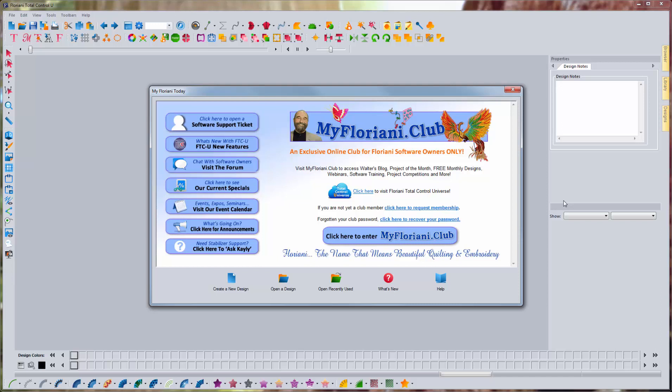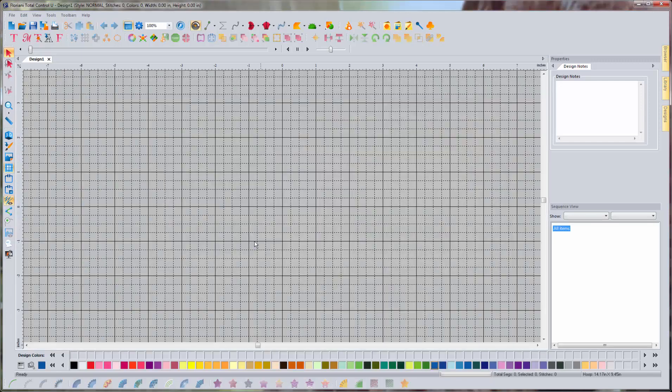So the way I'm going to show you, everyone should be able to do this that has Floriani, whatever brand machine that you have, and then you're going to use the same process for what I'm going to show you today to convert your own design collections. But even if you don't, what I'm going to show you today is how to take the design library that you get when you buy the software and convert it to your chosen machine format. Go ahead and open up your Floriani software, go to Create a New Design. We're not going to be creating a new design, but this gets us in.